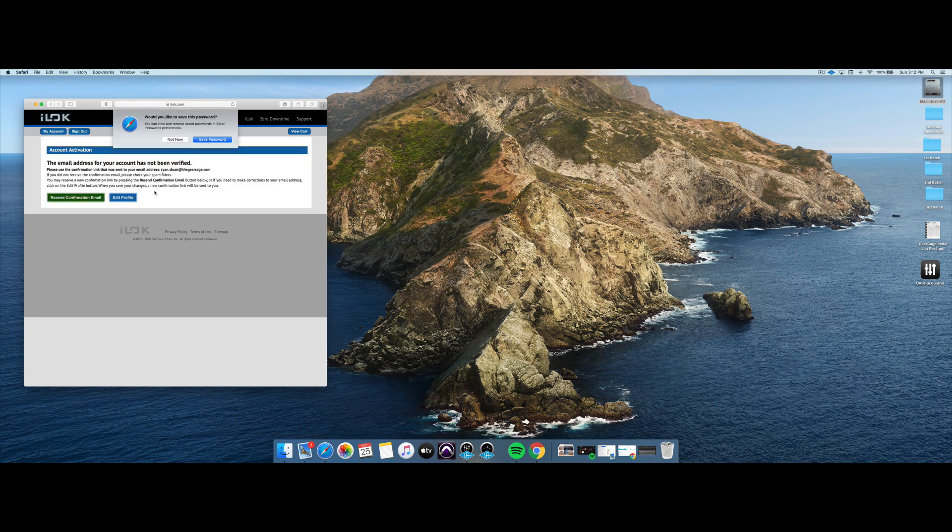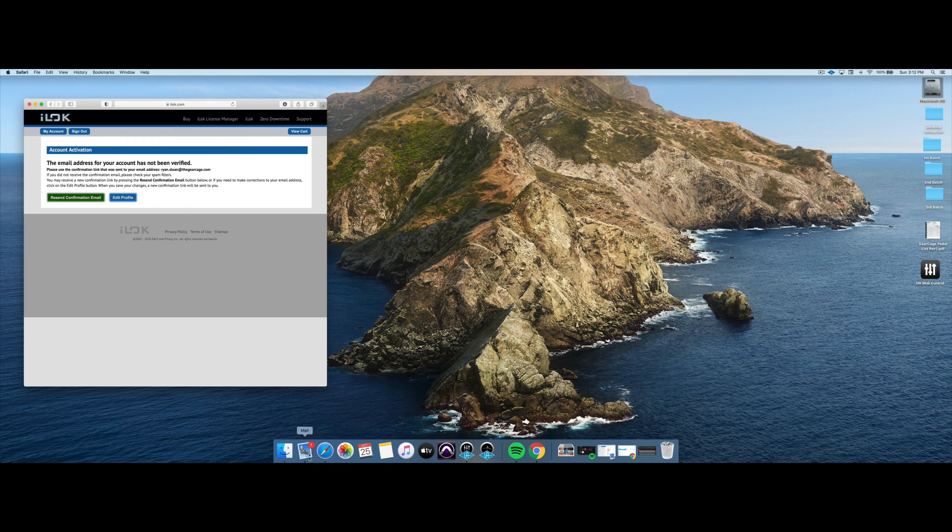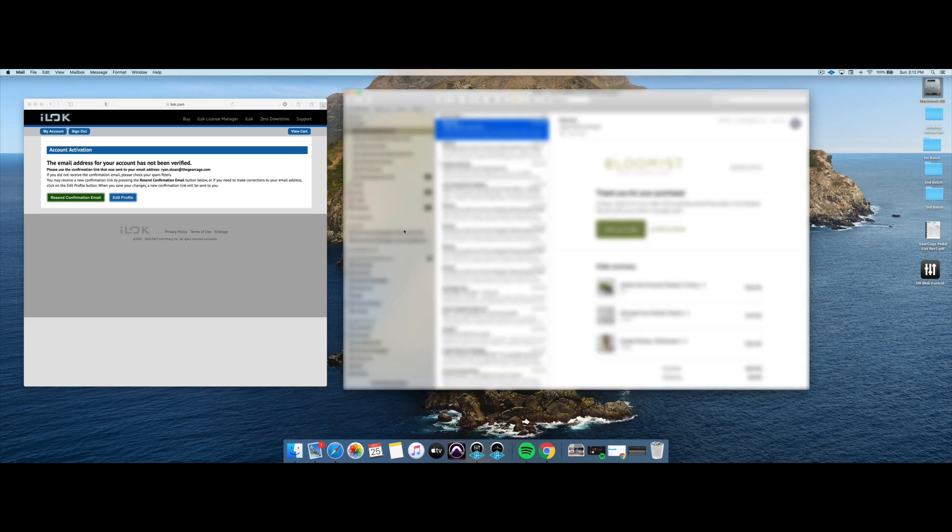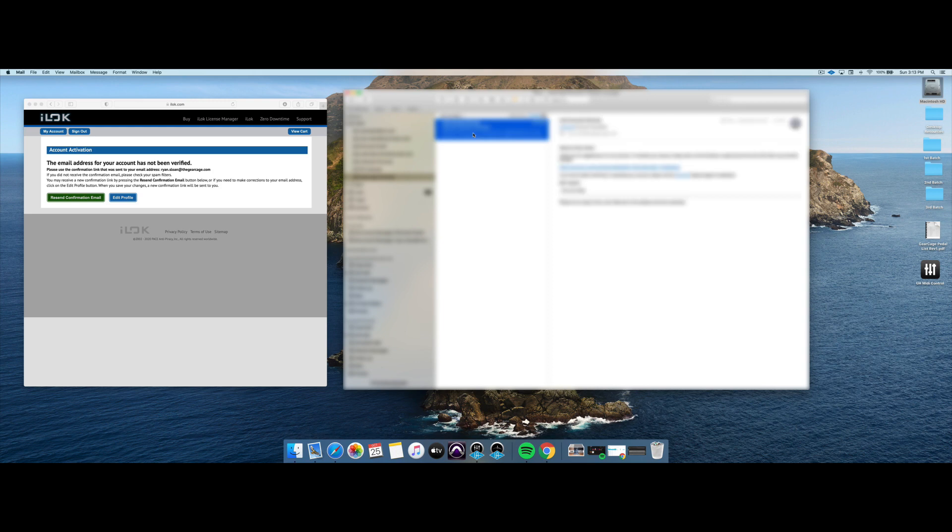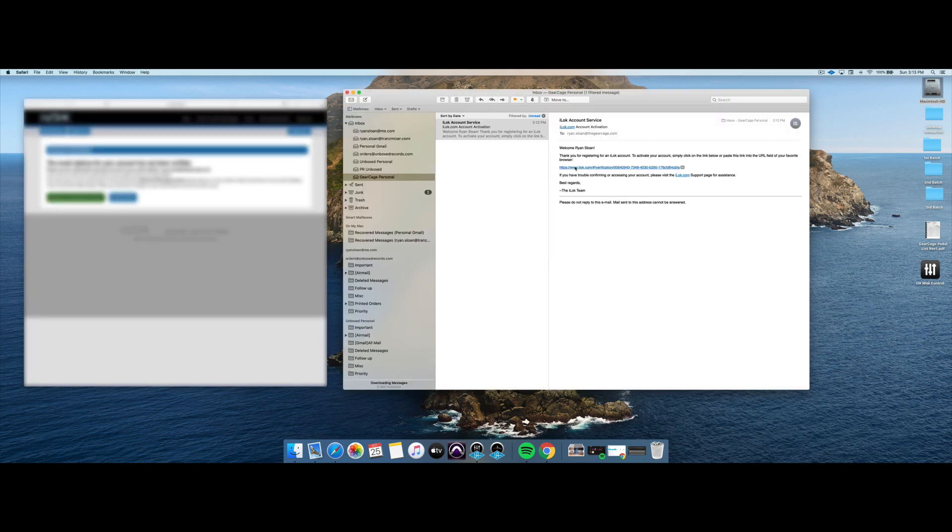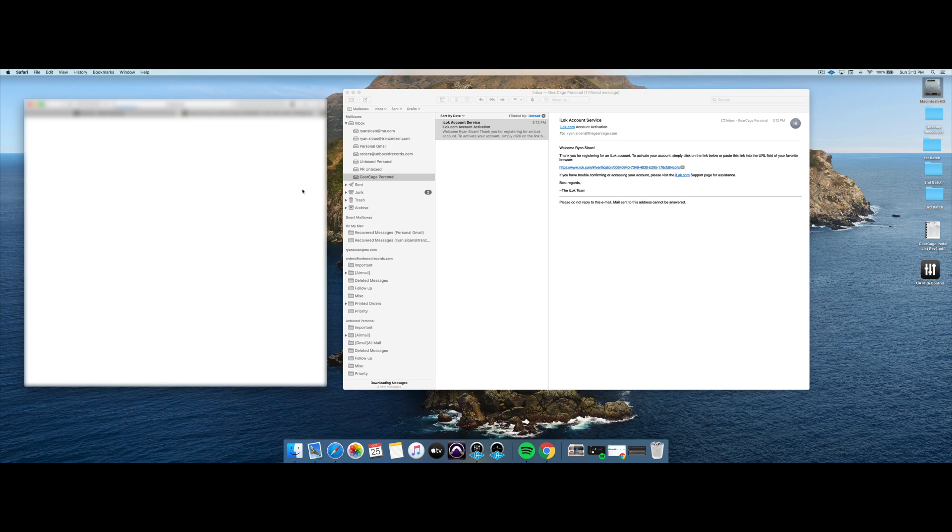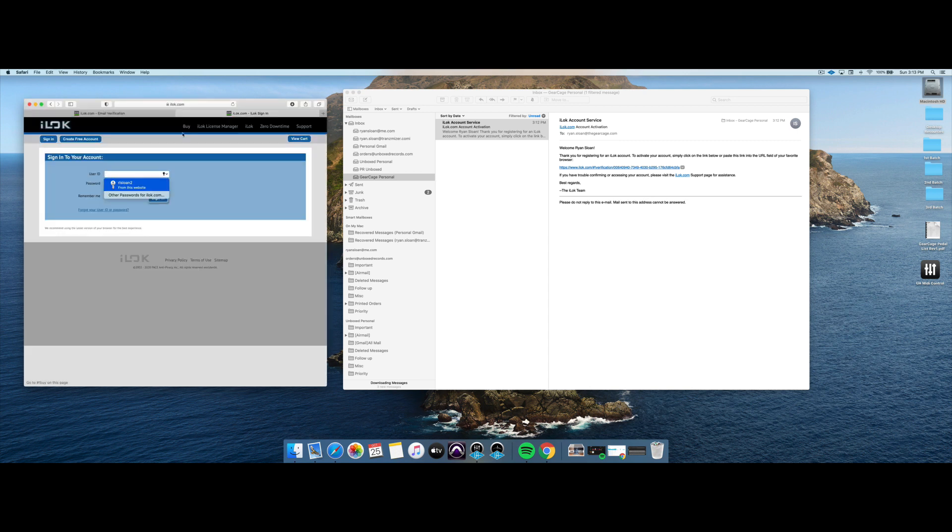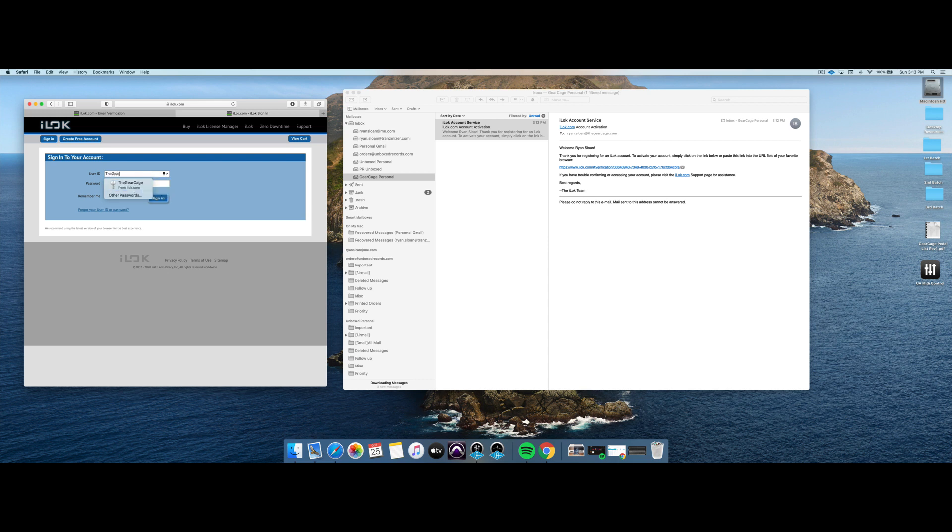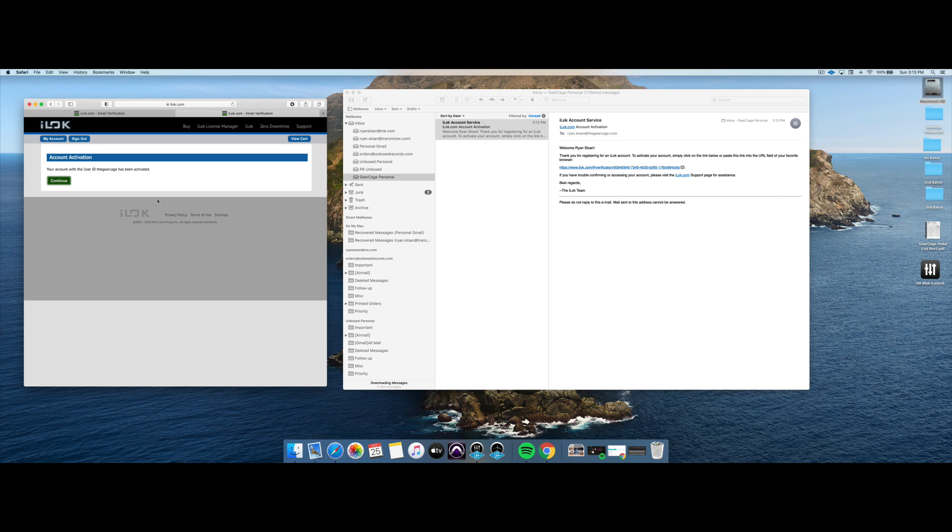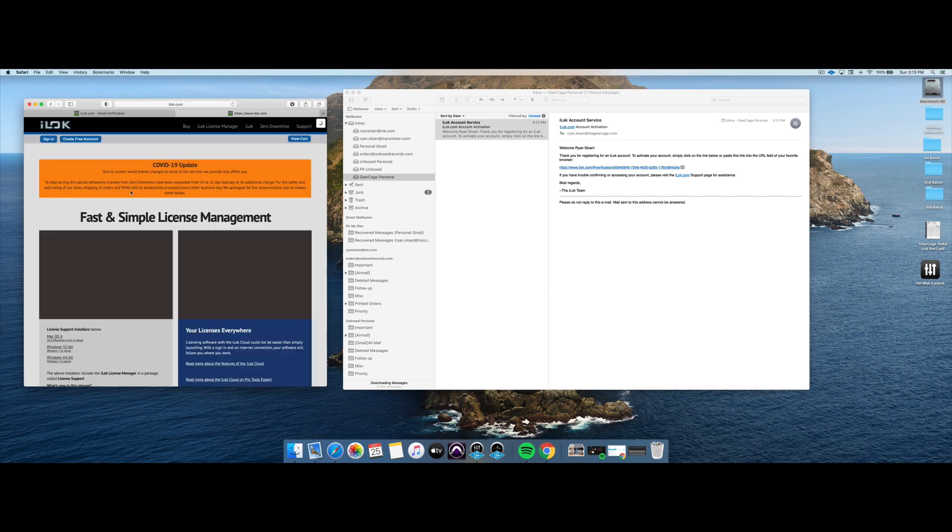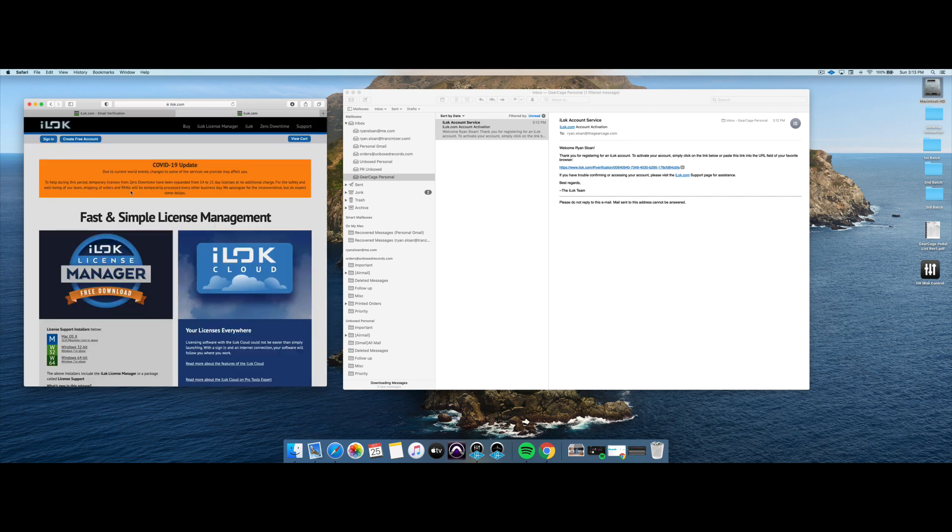All right, we will now sign in. We do need to verify with this email confirmation. So let me pull that up real quick here. All right, we can see that we've got that right here. So now we click this, and that will activate our iLock account. And then we just need to sign in again. We can choose this here, since I've got this turned on. And it's done. So the account is now activated.